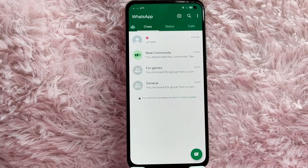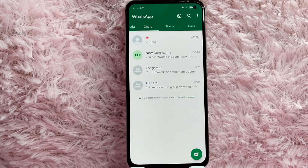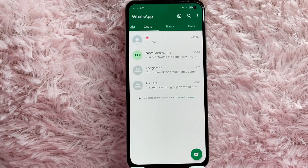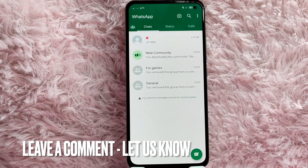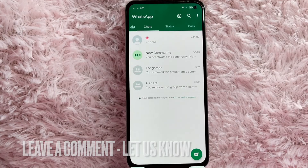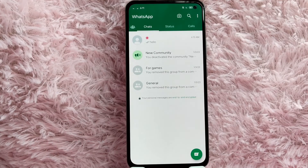That is the easiest way I know how to start a new conversation in WhatsApp. If you know another way, leave a comment below. Also be sure to subscribe for more videos.